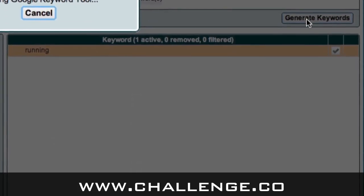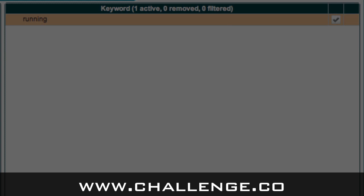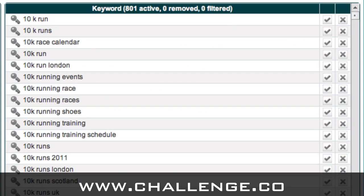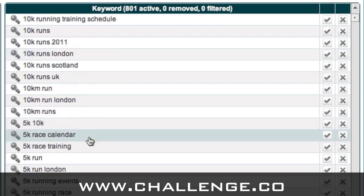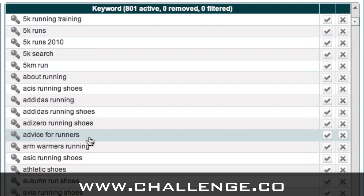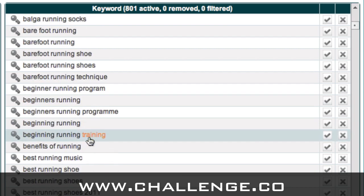Once you've selected your account, come over to the right and click on generate keywords. Market Samurai will then go away, fetch data from Google directly, and return keywords which relate to running — our original seed keyword. As we can see, Market Samurai has returned 801 active keywords. That's a lot of keywords, and some will have more searches than others, and some will have more competition. Running is quite a broad topic, and we can see it splits into lots of niches like 10k runs, 5k runs, barefoot running, beginners running, and best running shoes.